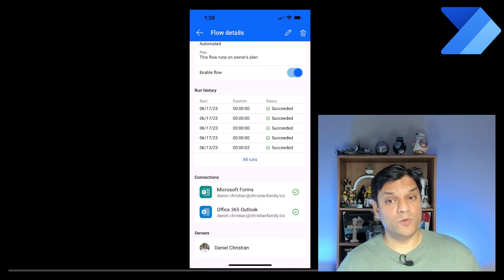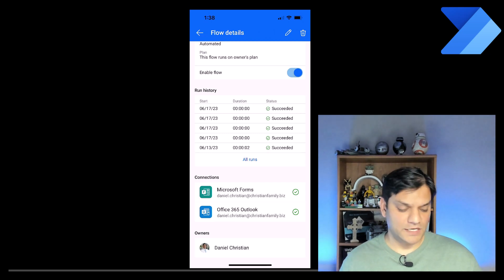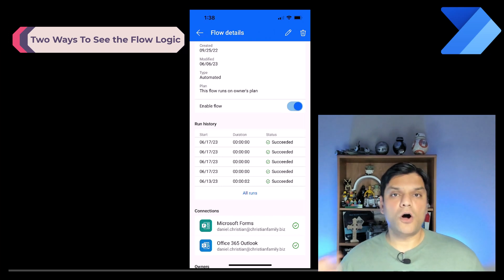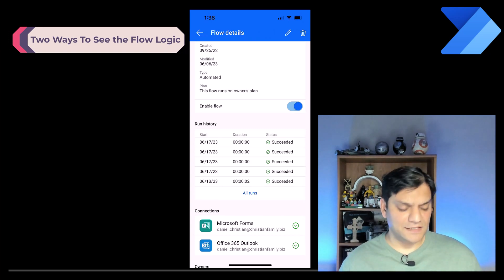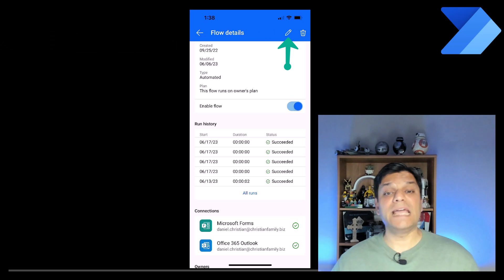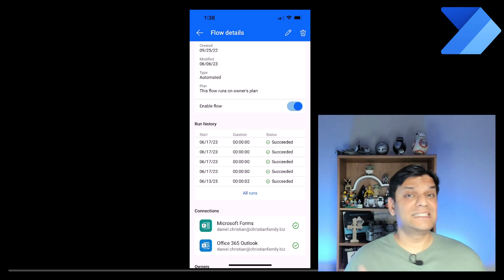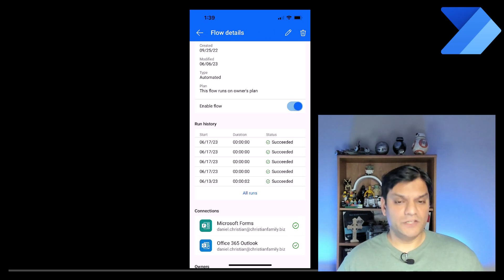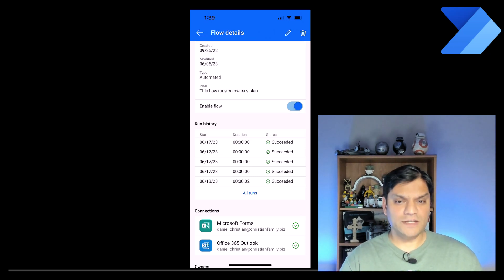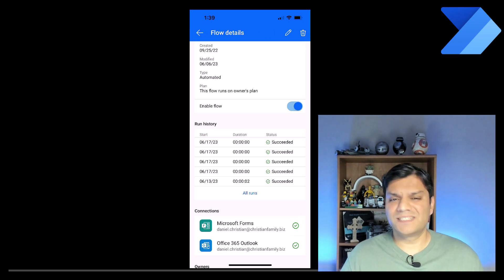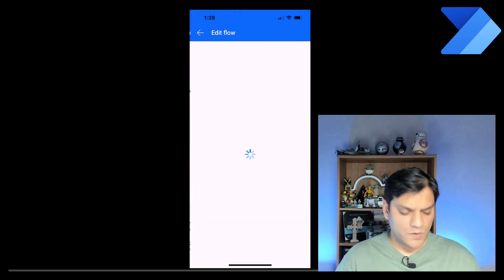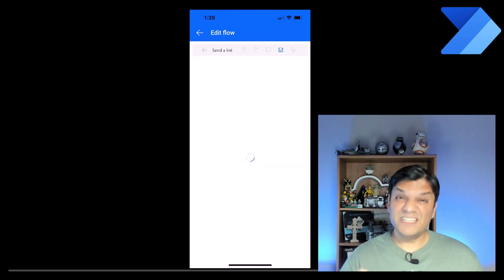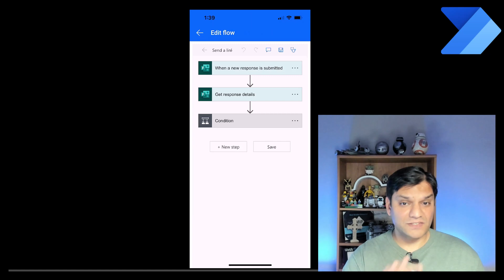If you want to see the actual flow design, there are two ways. On the top there is a pencil icon — click on it and that gets you into edit mode so you can see the flow as if you're building it from the design side and tweak it. Once it loads, it shows all the steps — in this case two steps with some conditions. Clicking on a condition expands it and shows all the actions inside.